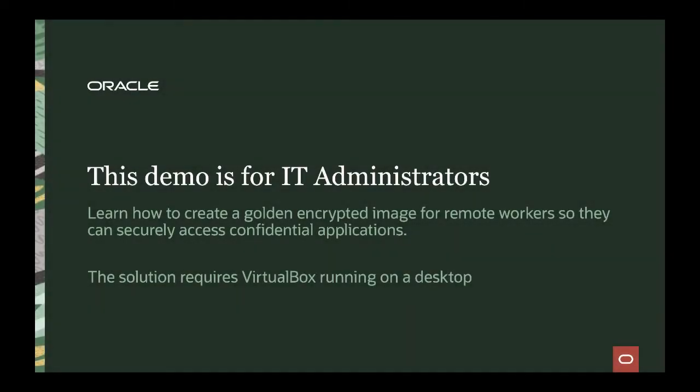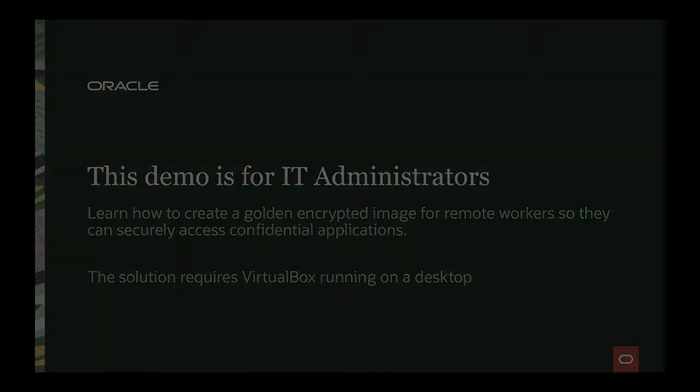This demo is dedicated to IT administrators and will show how to create an encrypted image for remote workers so they can securely access confidential applications. The solution requires VirtualBox running on a desktop or laptop environment.